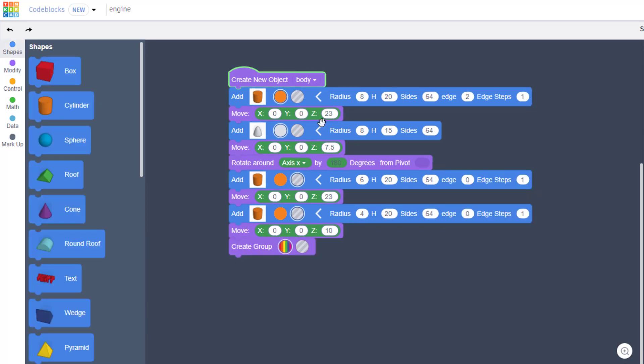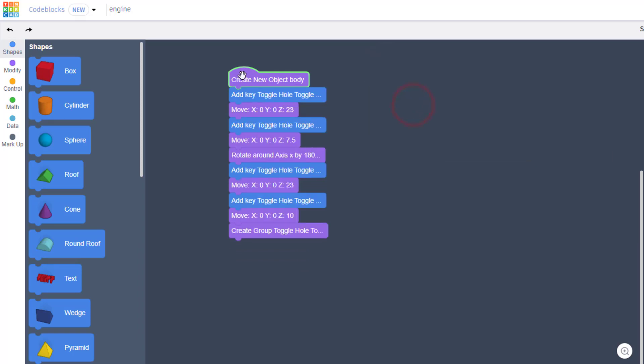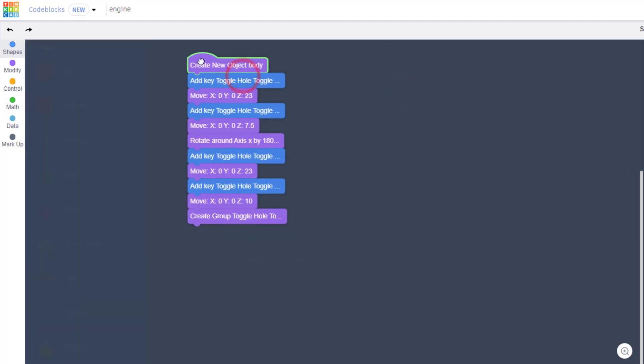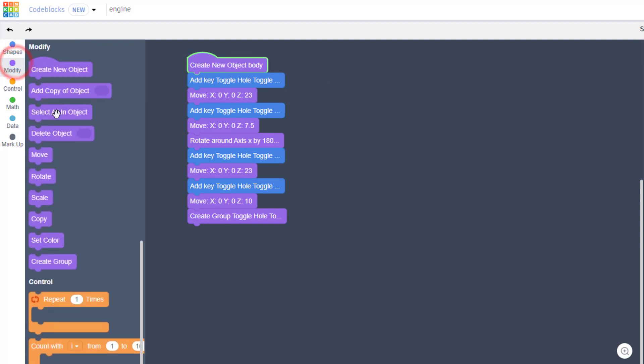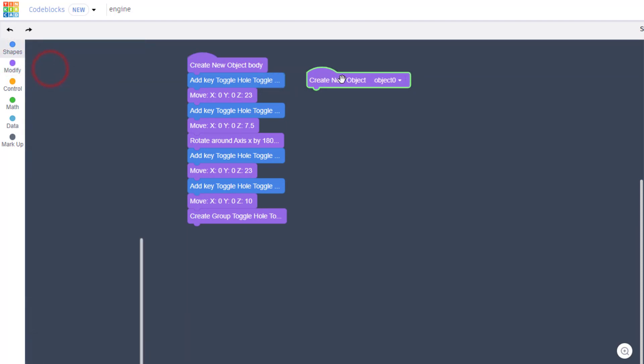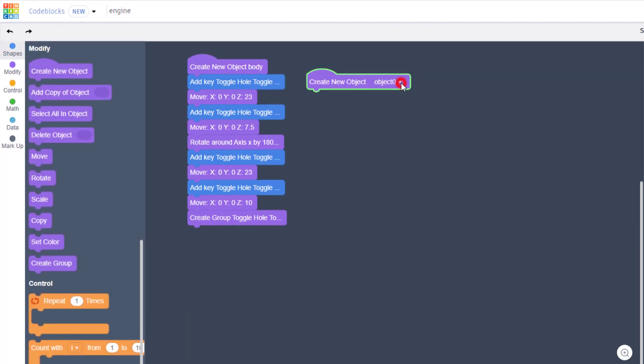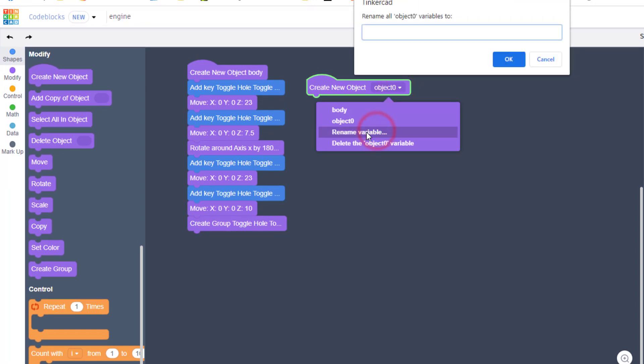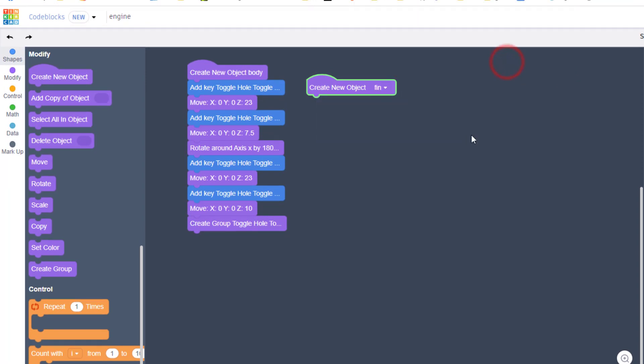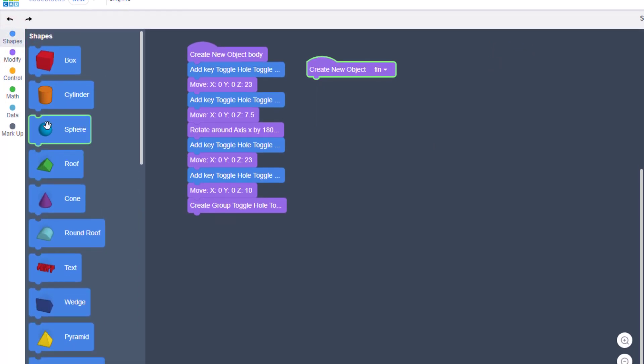All right friends, this one's built so I'm going to collapse all those blocks and let's bring out our next part. Friends we're gonna make something called the fin. Remember always start with a brand new one of these, rename it and we're gonna call it fin.